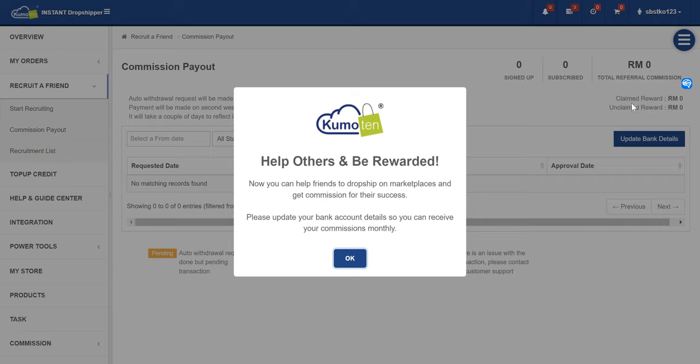There is also claimed and unclaimed reward. Claimed reward means that your commission is already processing or you have already received the commission. Unclaimed reward is where the commission is still pending and it will be generated on the first of the month.